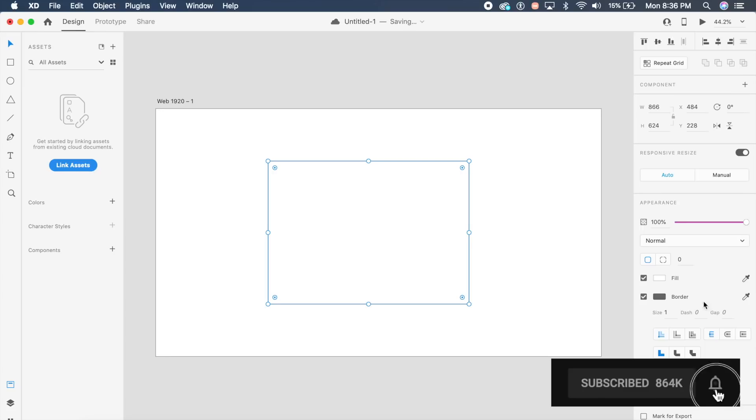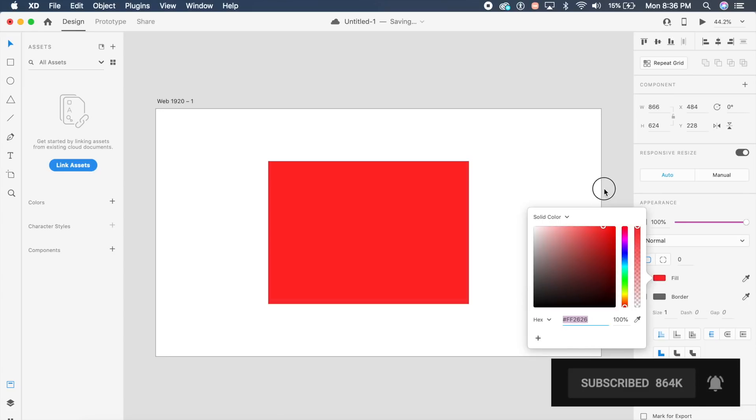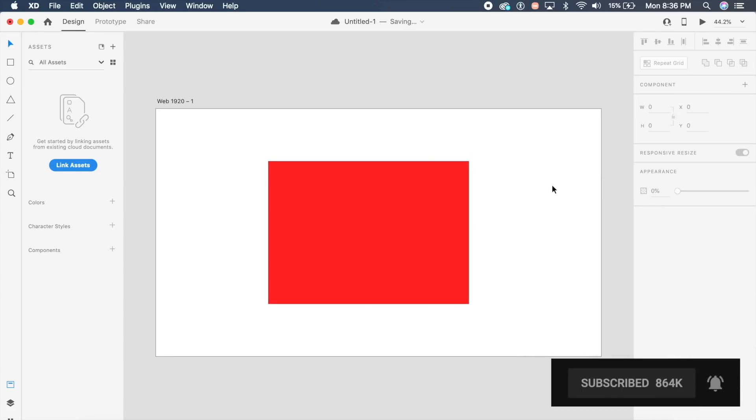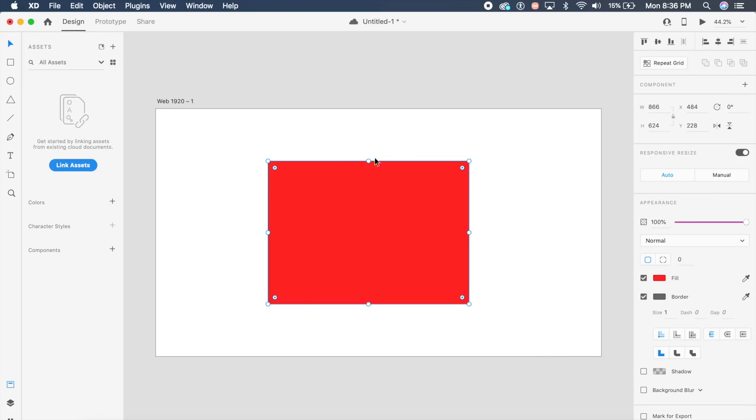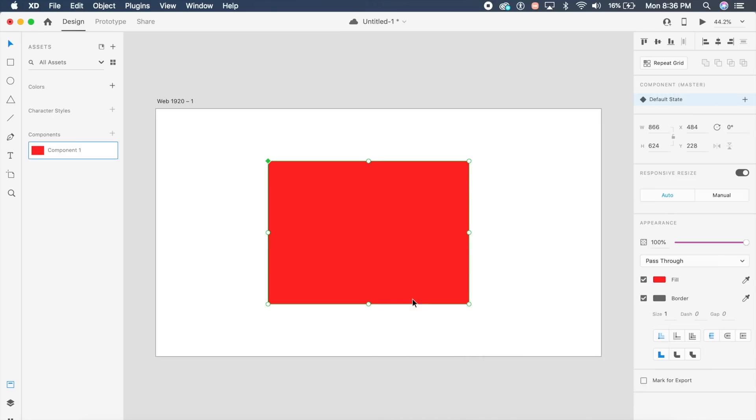Let's create this rectangle, put this in the center, and make it red. Without creating another artboard, first make this a component. You can right-click and say make component or just use the shortcut which is Command K. Make it a component, and as you can see it's been added as a component.